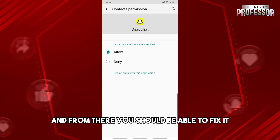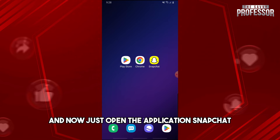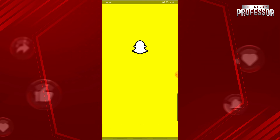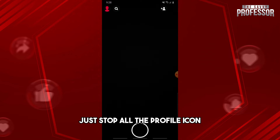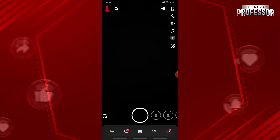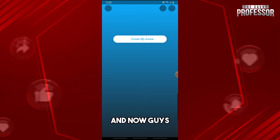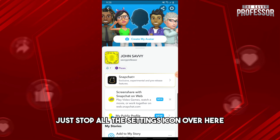From there you should be able to fix it. Now just open the Snapchat application, tap on the profile icon, and then tap on the settings icon.